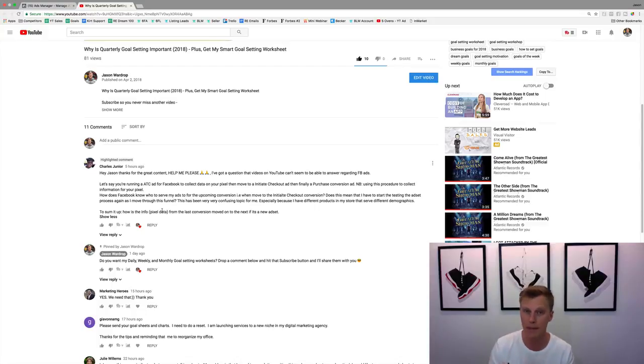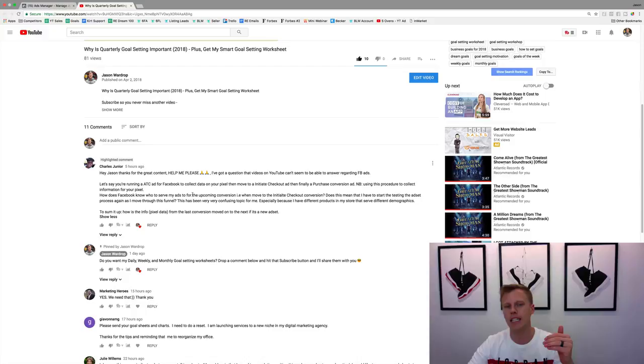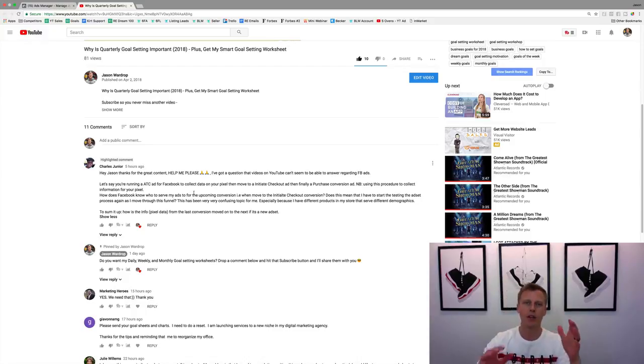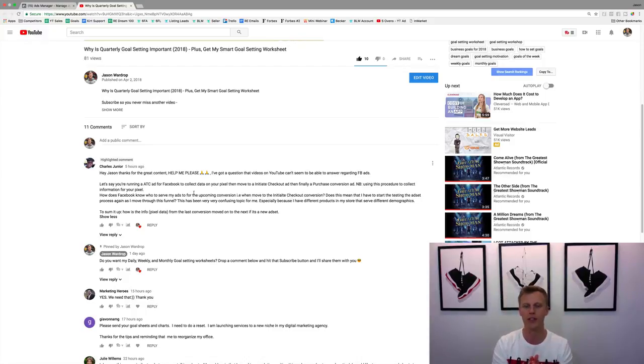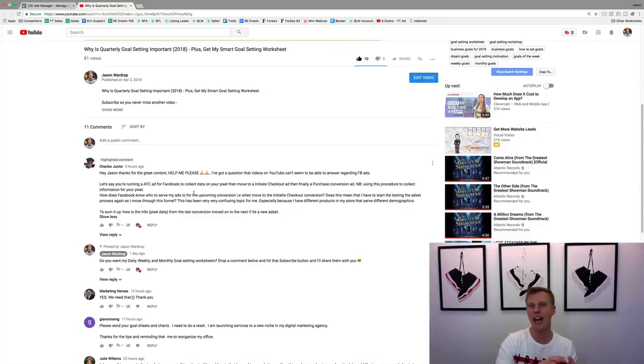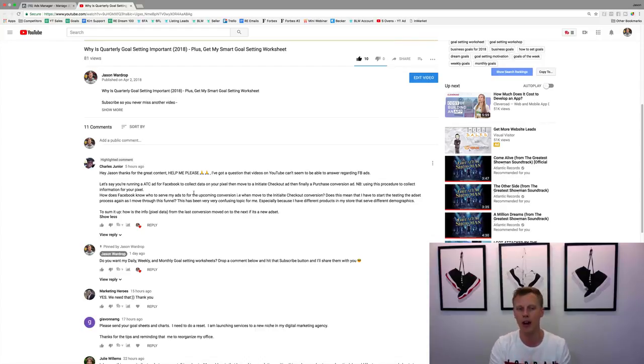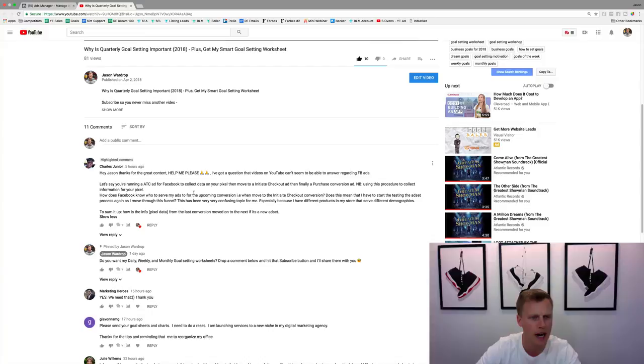He said hey Jason, thanks for great content. He's basically asking okay, I've got my Facebook pixel and I'm generating leads but then I want to be able to go through and not only generate leads but say I want to warm that pixel up for people buying my products and other products.